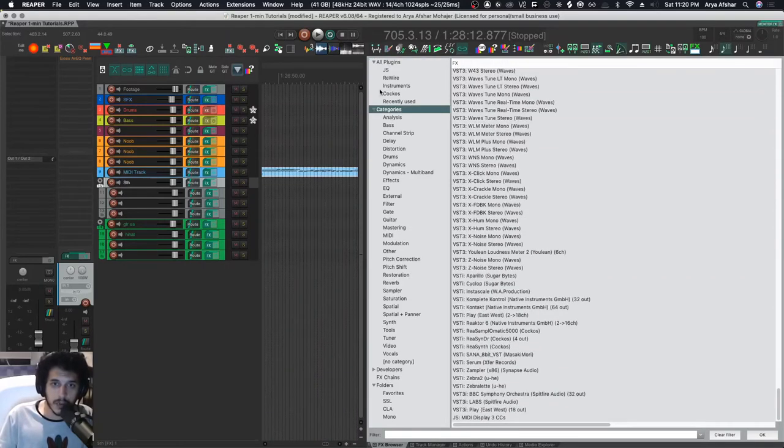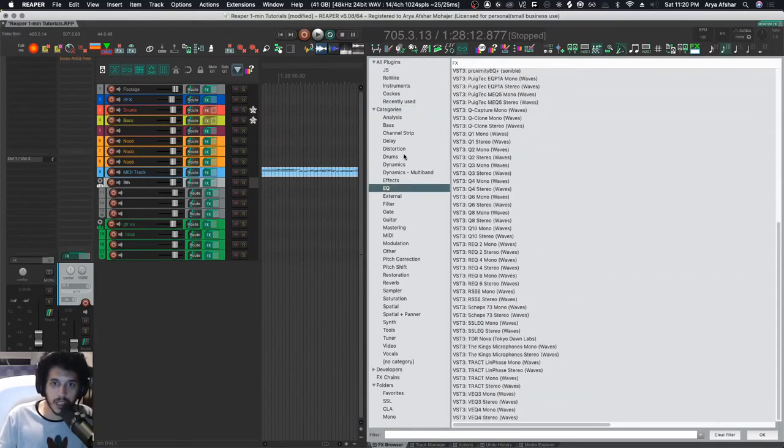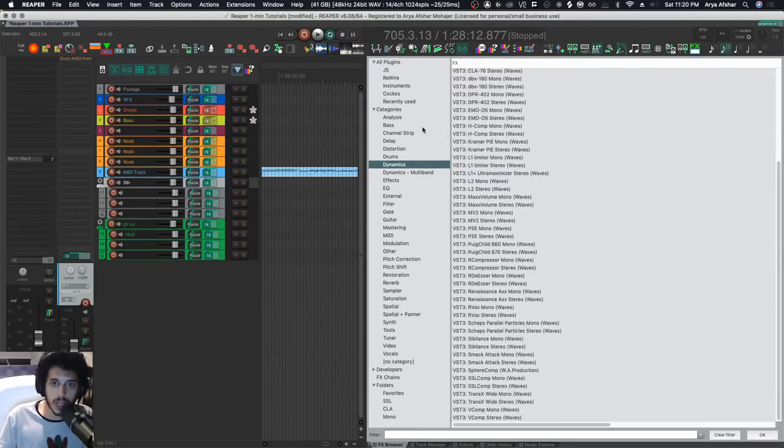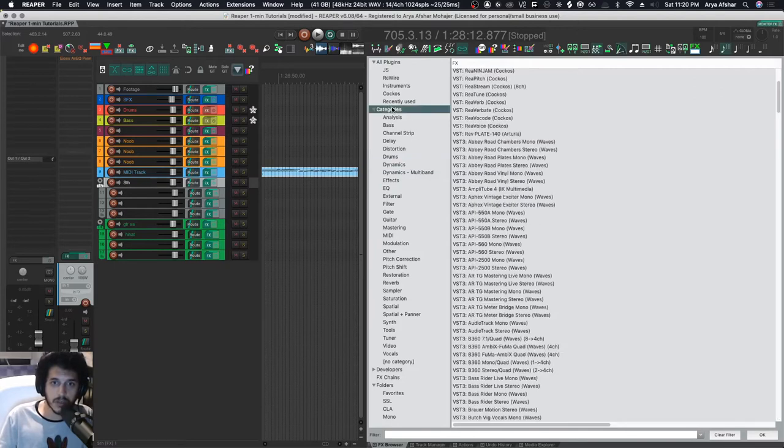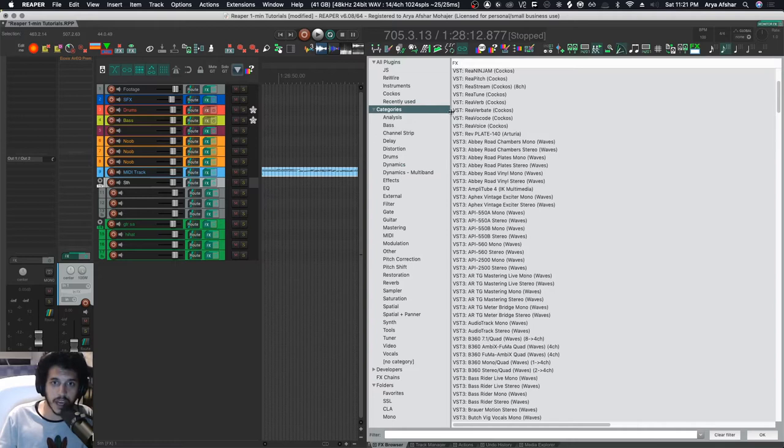create categories. Some categories are automatically made like EQ or Dynamics. You can also add your own. So I can come here, right-click, add category, and then I can add any category and then I can drag plugins